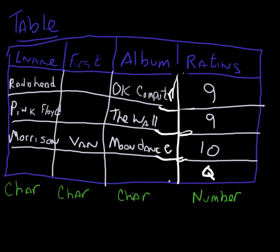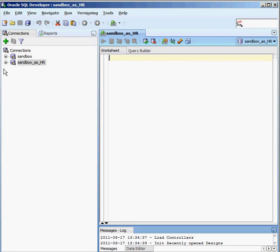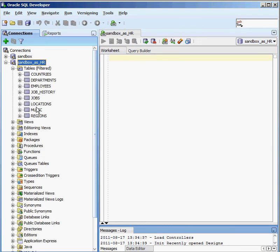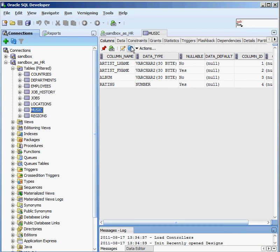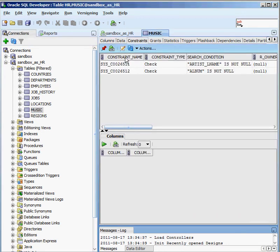We're going to take a look at the five basic constraints that go along with Oracle, and we've already had an exposure to some of them. If we take a look at our database in SQL Developer, and look at my music table — you can see there are tabs along the top of the screen. I defined two of these columns as not null fields: my artist's last name and my album. That's an example of a constraint inside the Oracle database. There are two of them defined: artist's last name is not null and album is not null.